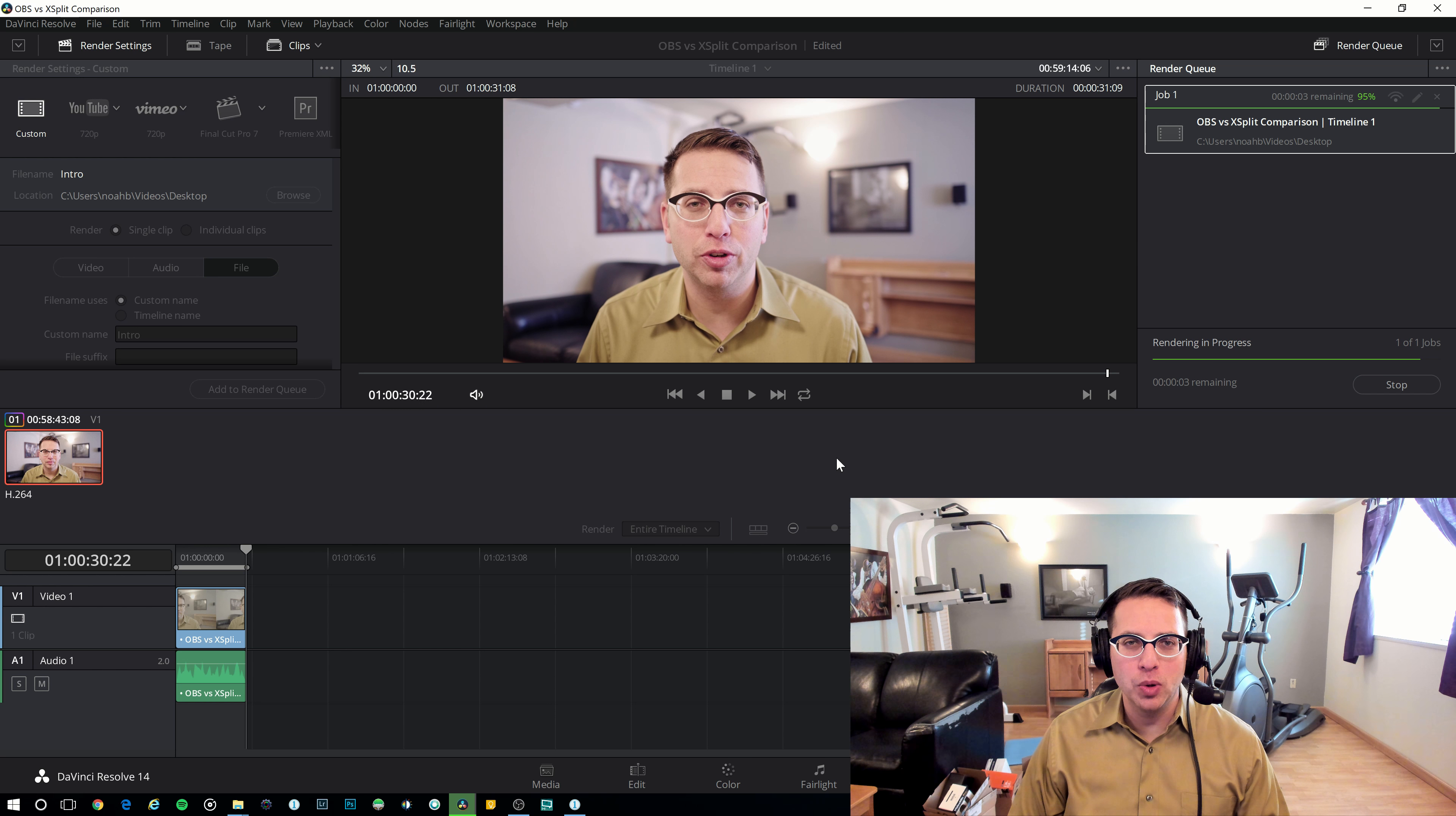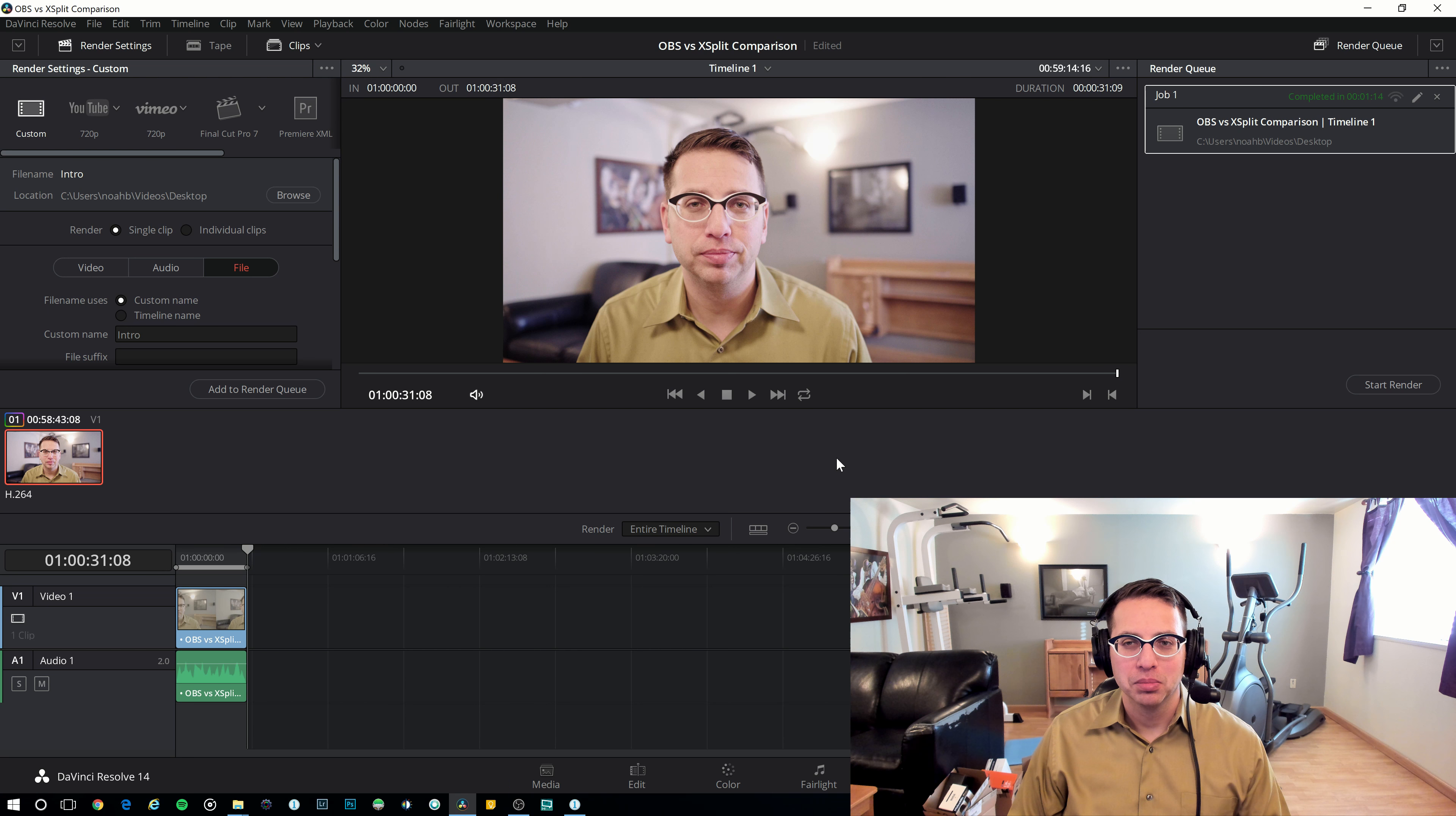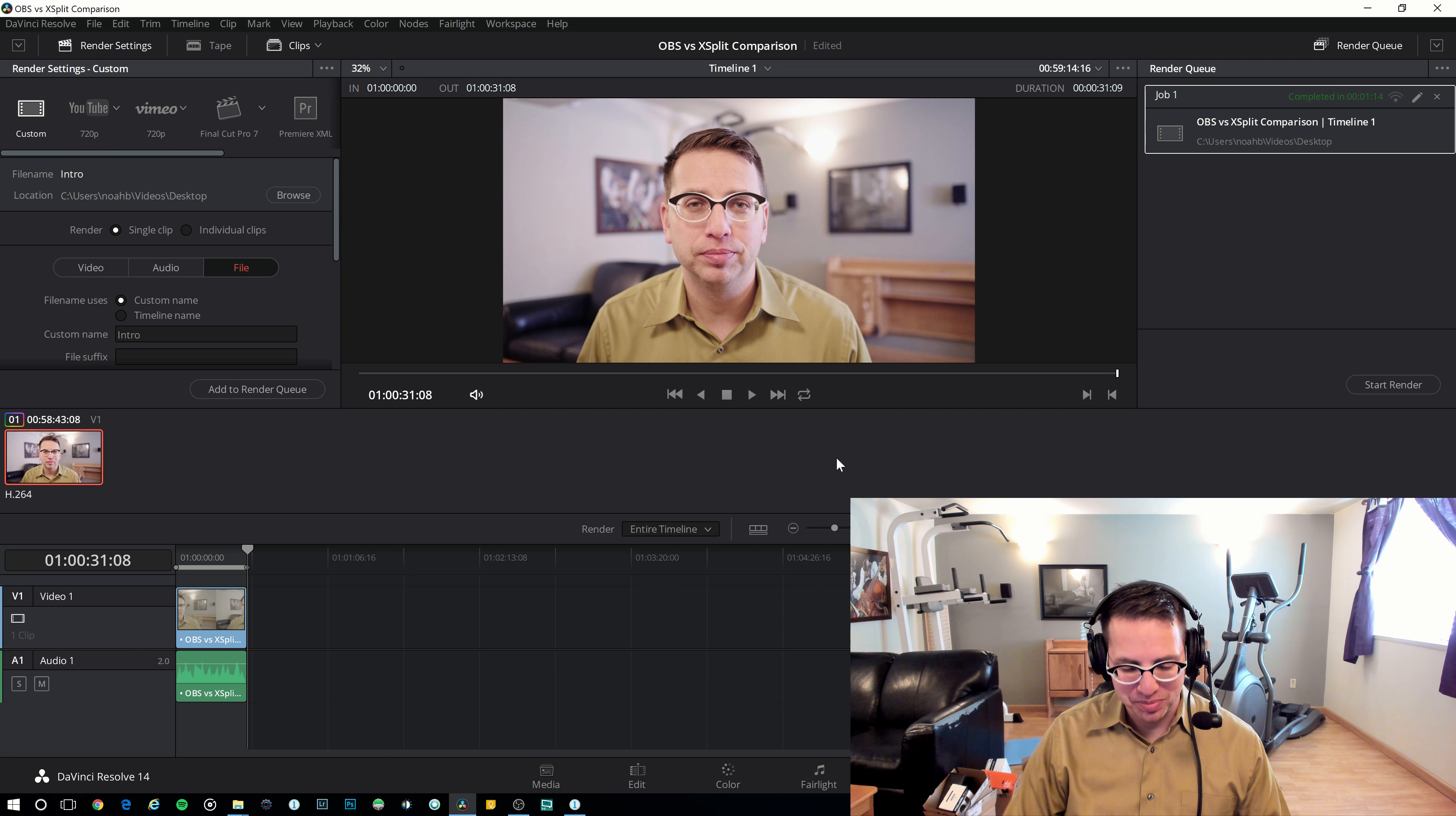Let's go ahead and boot up XSplit Broadcaster and see if that's in sync too. Very good. Last test. Am I in sync now that the recording has completed? Am I still in sync? Okay. Now off to XSplit. For real this time.